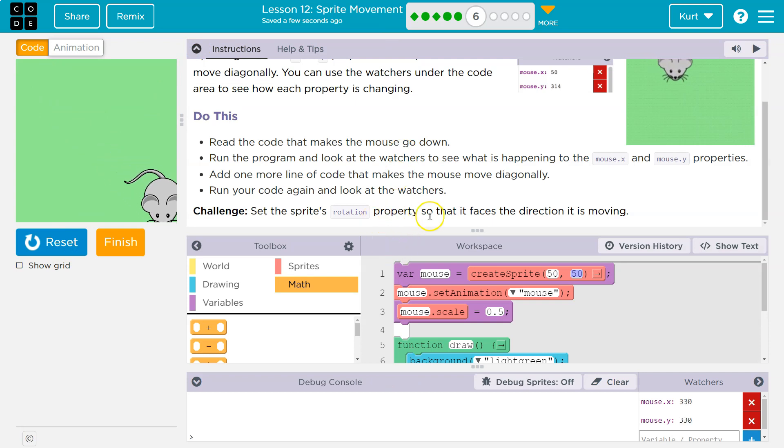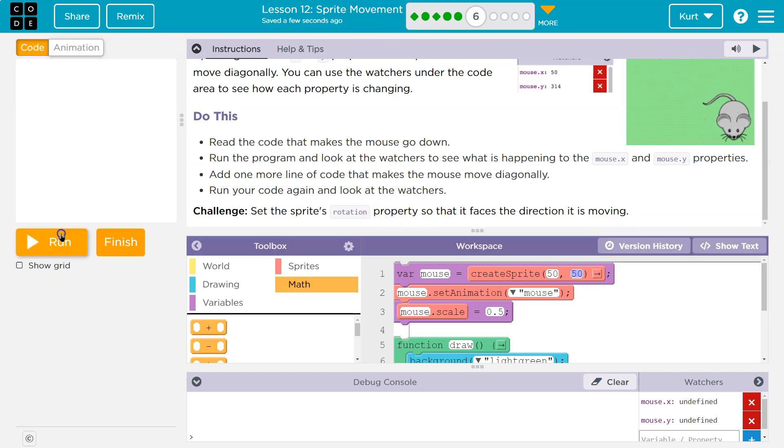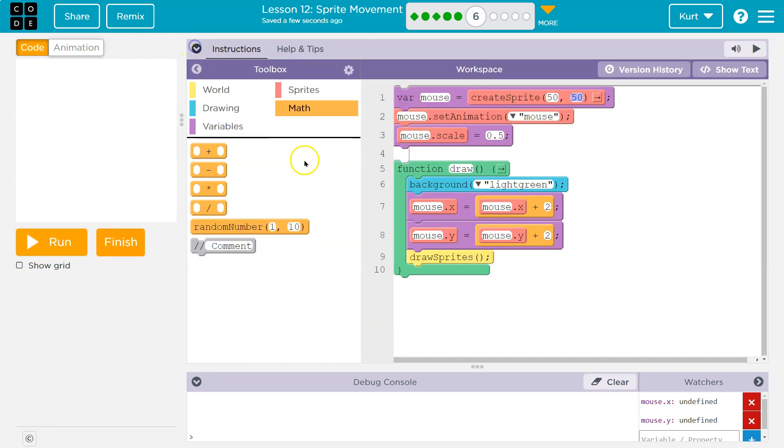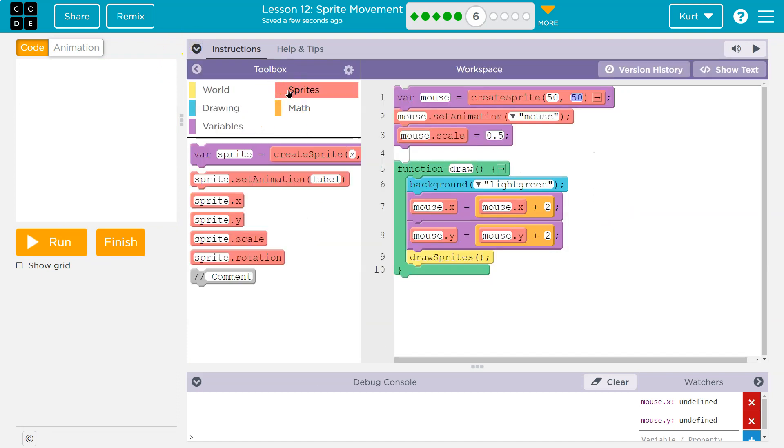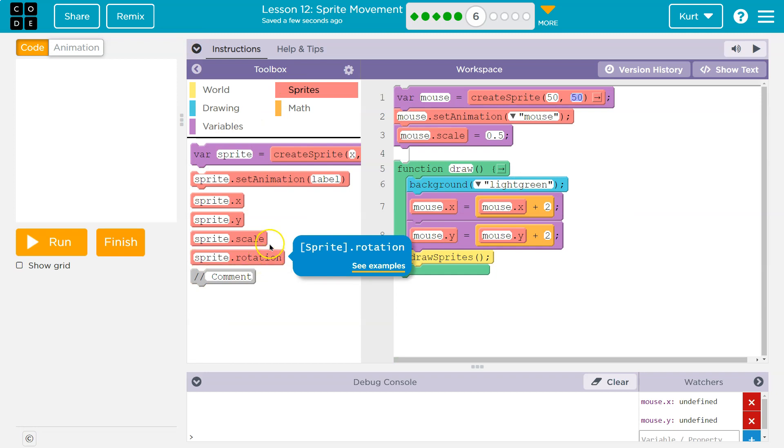Challenge. Set the rotation property so that it's facing the way it moves. Ah, let's see if we got the rotation property. All right, so I'm in sprites. Oh, yes, sprite.rotation.